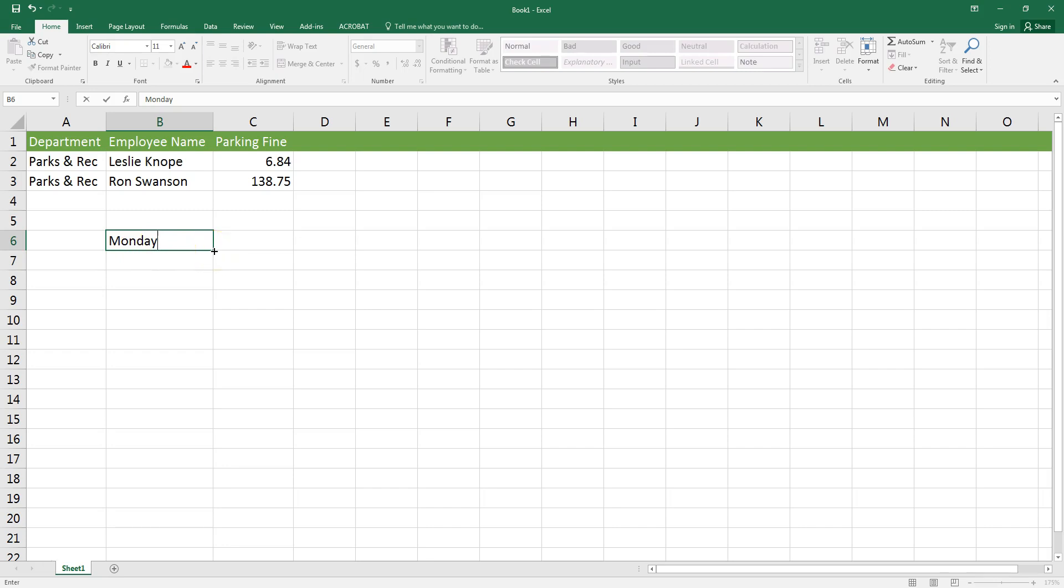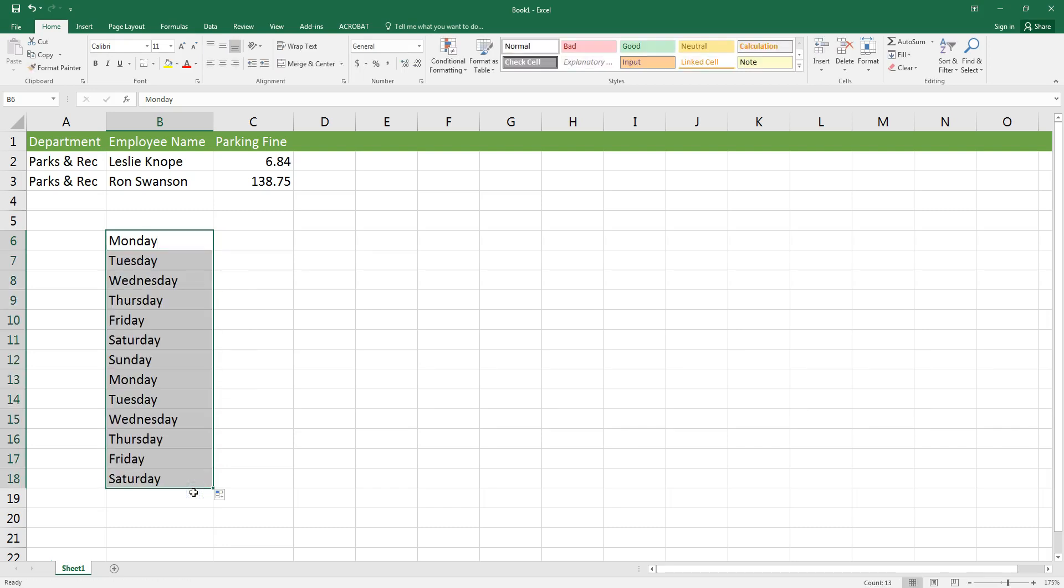Once my cursor has turned into that black plus sign, I'm going to hold down my left mouse button and drag it down a few rows. Notice that it doesn't stop once I hit Sunday, it'll keep repeating the days of the week over and over again.